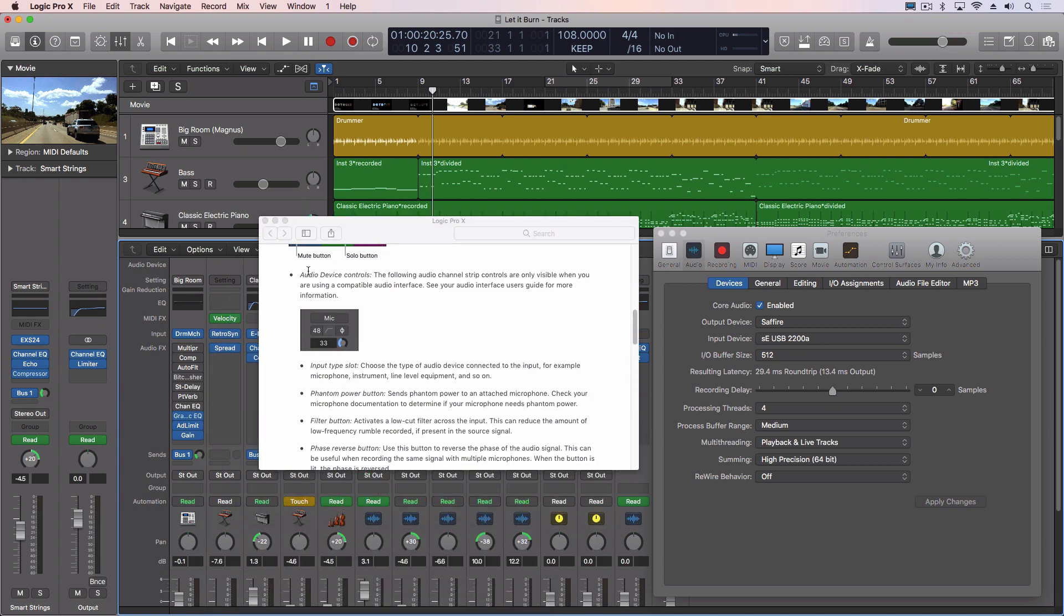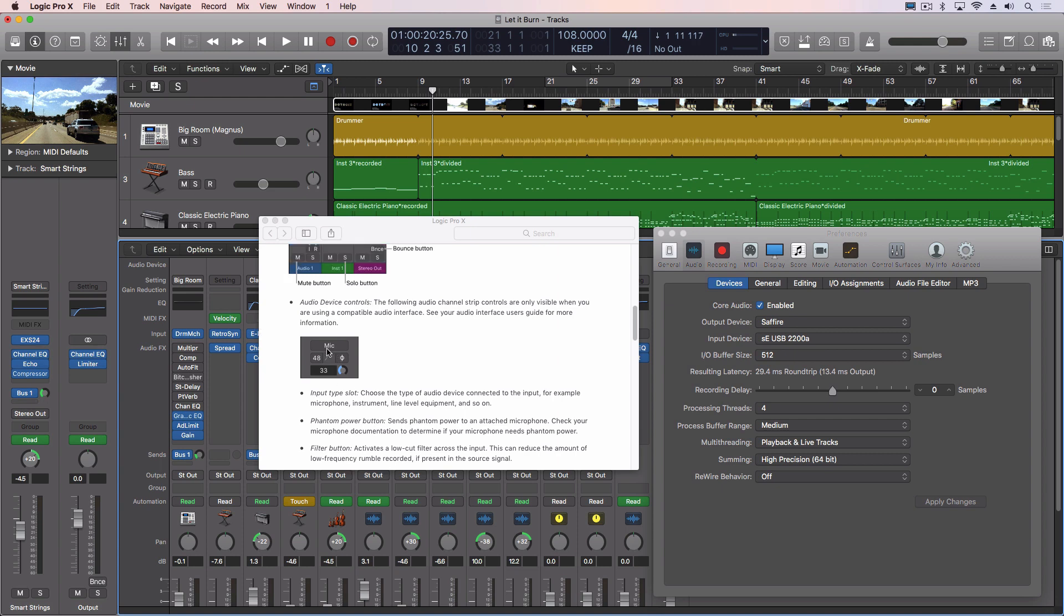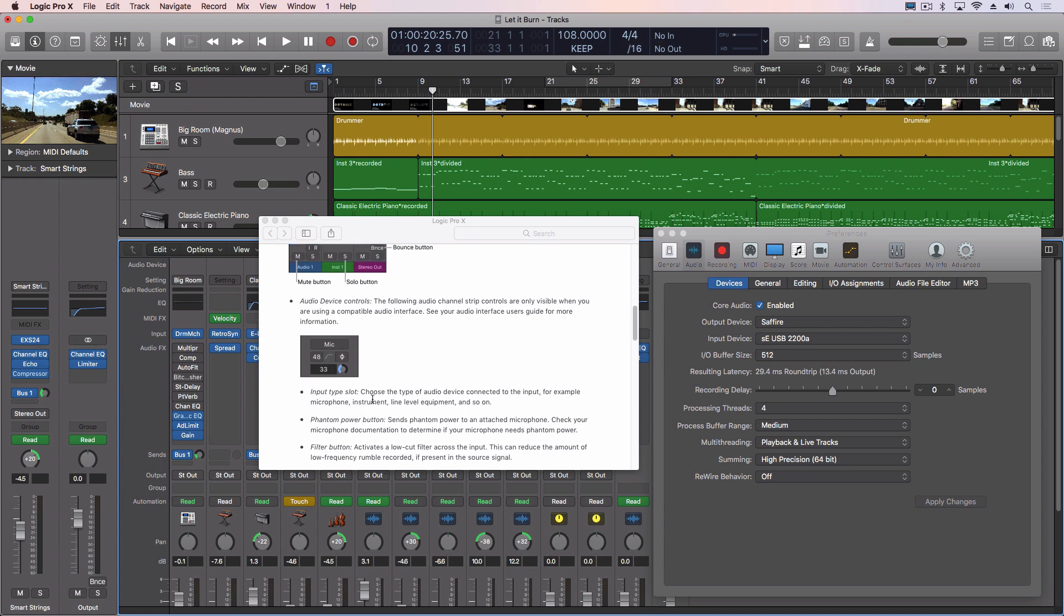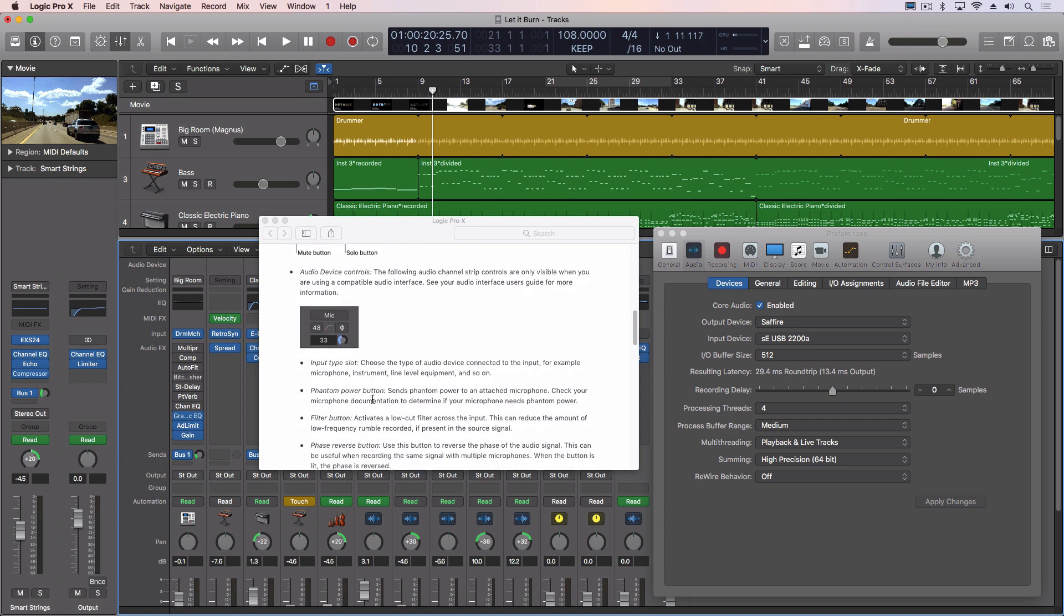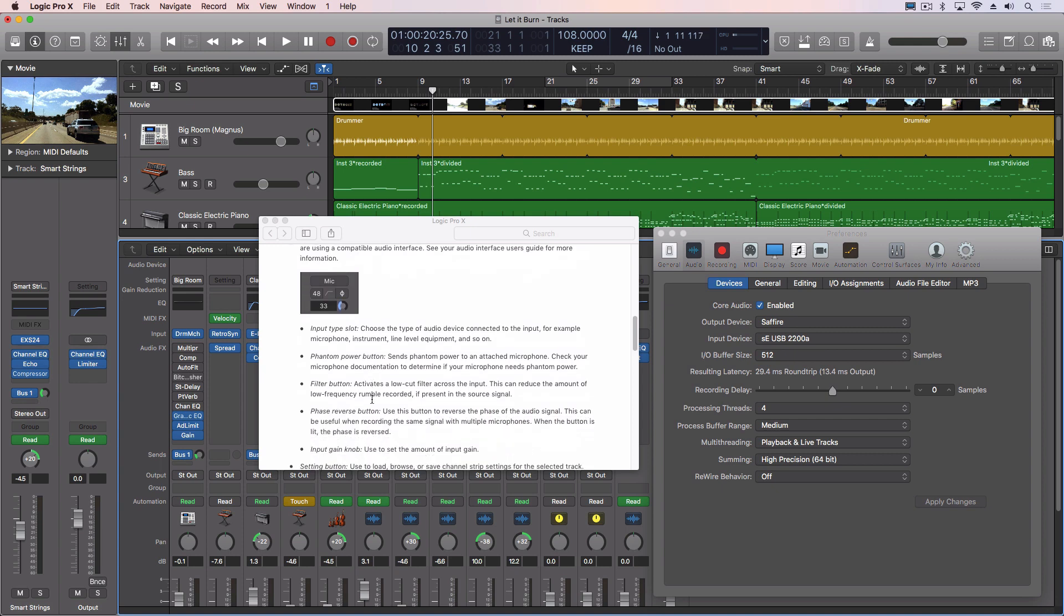Now in the actual manual you'll see this section where it says audio device controls. So you can see you can choose the input type, phantom power, filter button, phase reverse button, and then input gain.